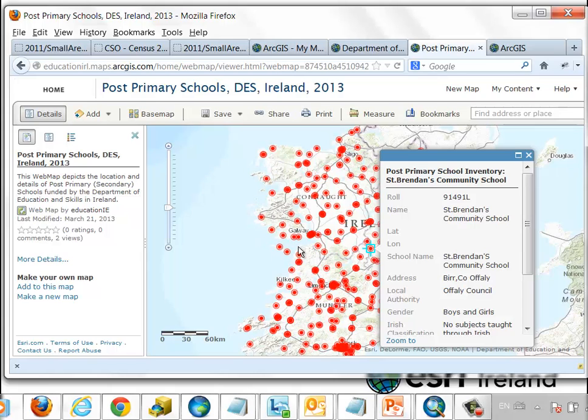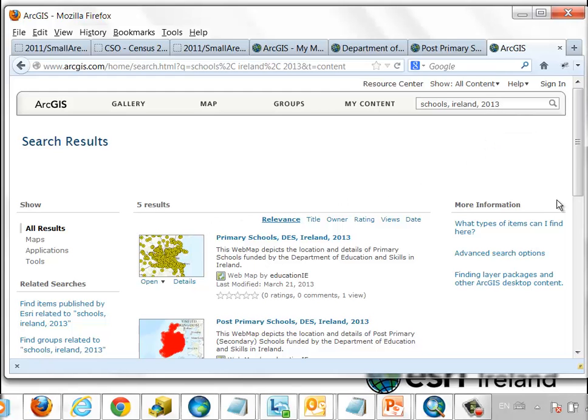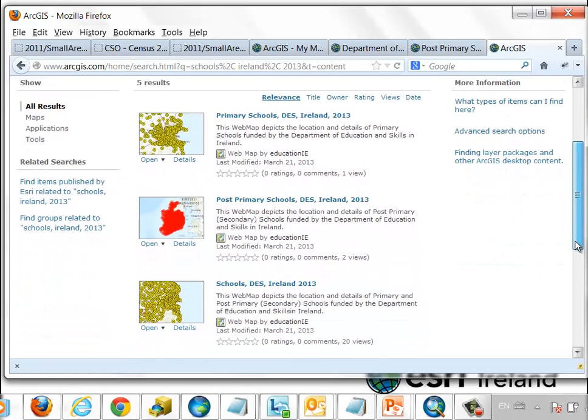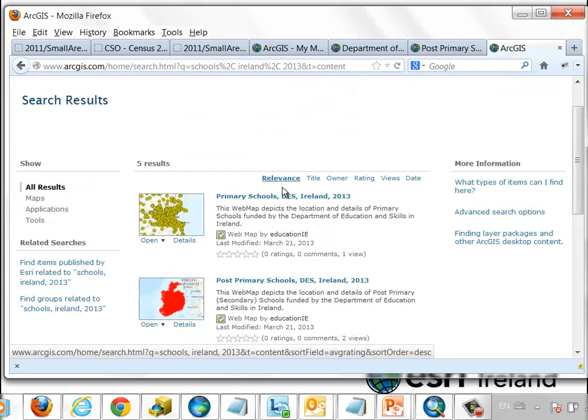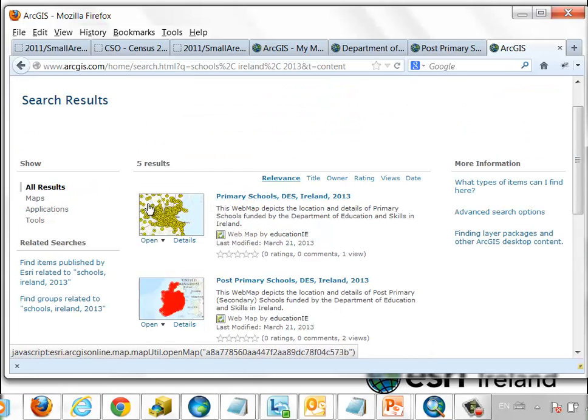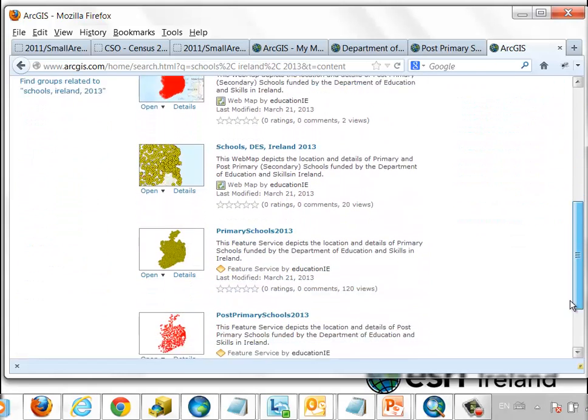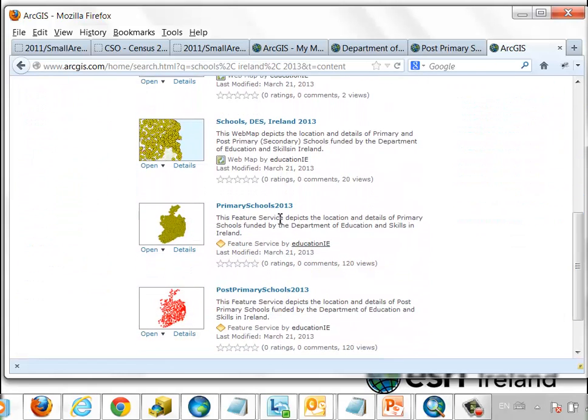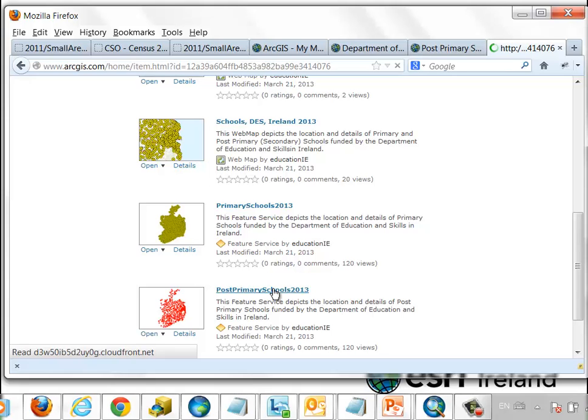The information from this particular portal is actually catalogued on ArcGIS Online. As this is public information, anyone can go to www.arcgis.com and search for this information. You can see here a search for schools, Ireland, 2013. Any information satisfying those tags comes back to me here in arcgis.com. The information that comes back includes the web maps that we just saw, but also the feature services, web feature services, that are behind those web maps. And I can click on any of those web feature services to find out more information about it.